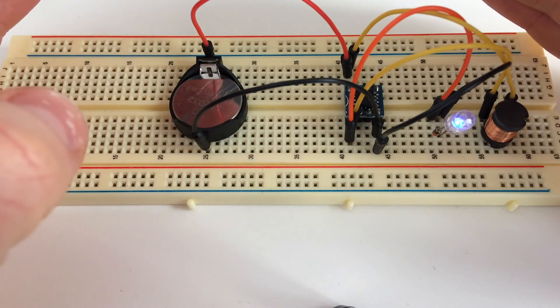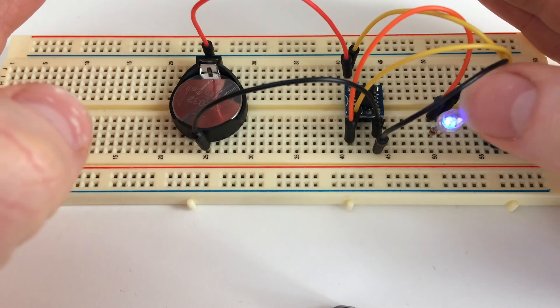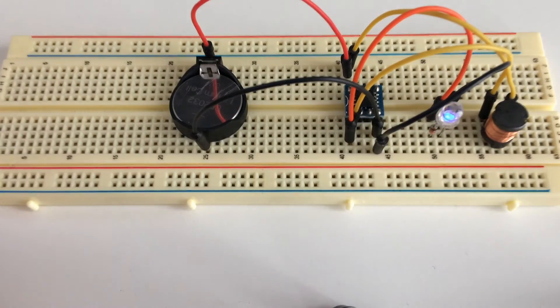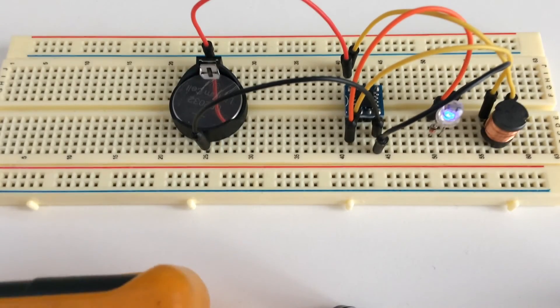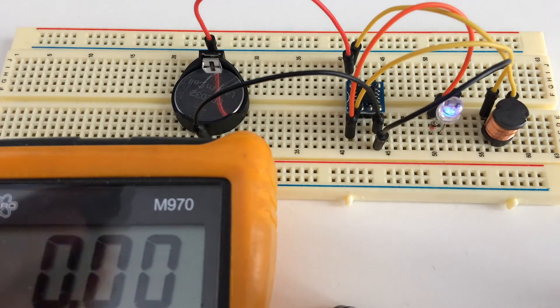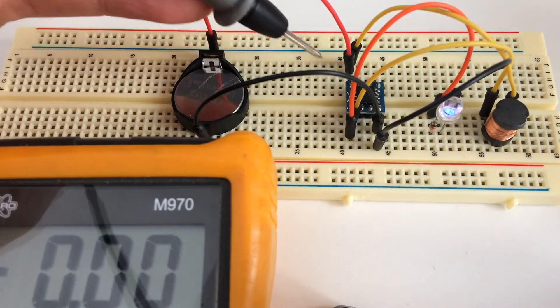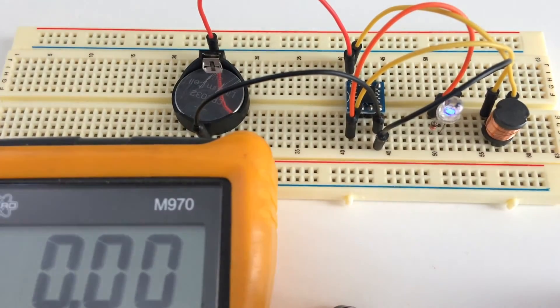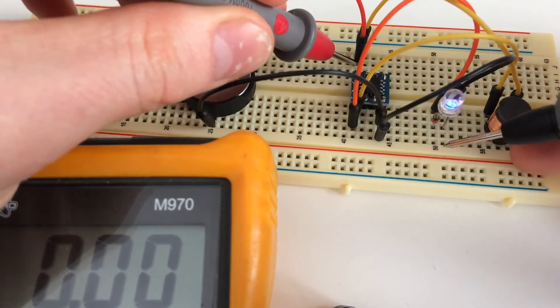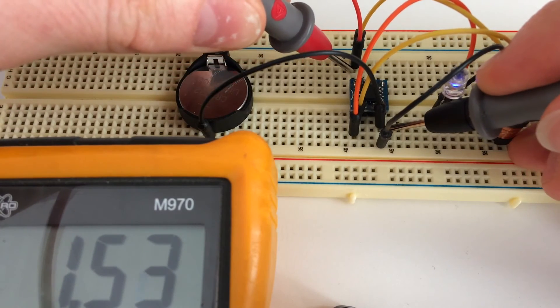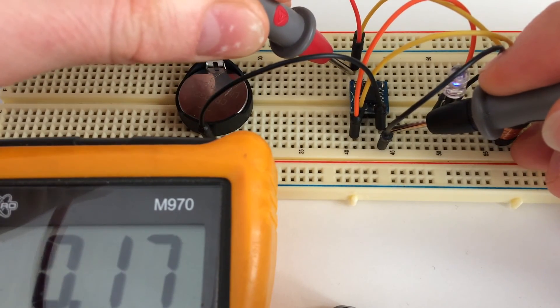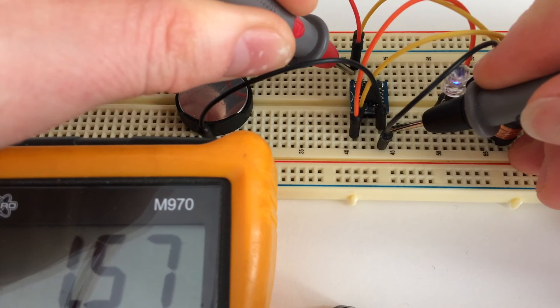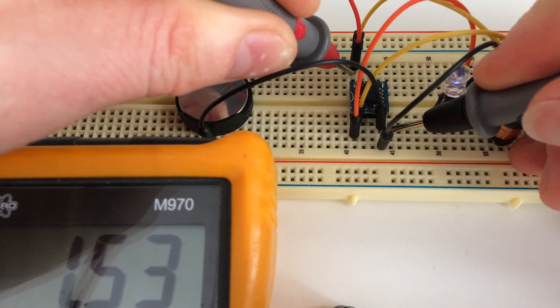As you can see, the LED is lighting up. Now let's measure the voltage across the battery because at load the battery will be lower. As you can see, the battery is currently only 1.5 volts, 1.6 volts.